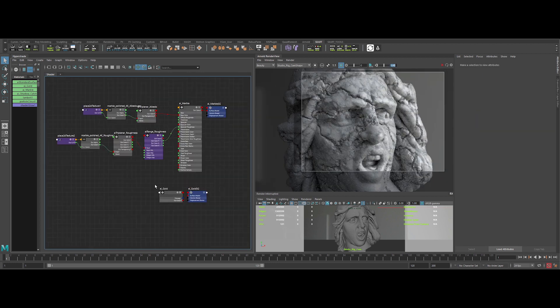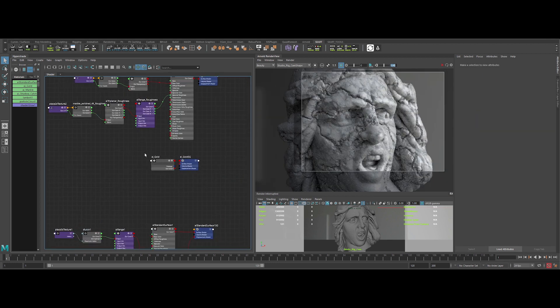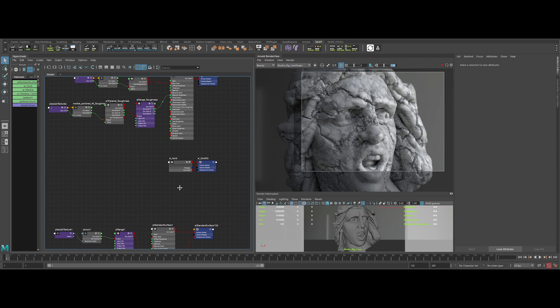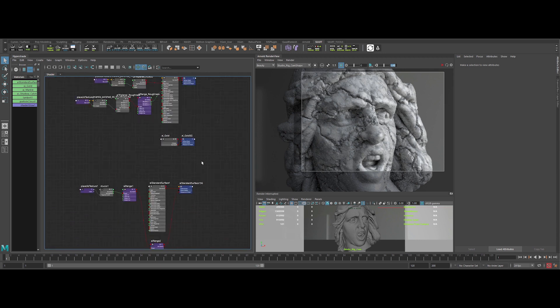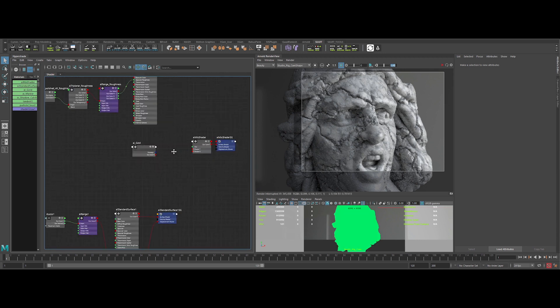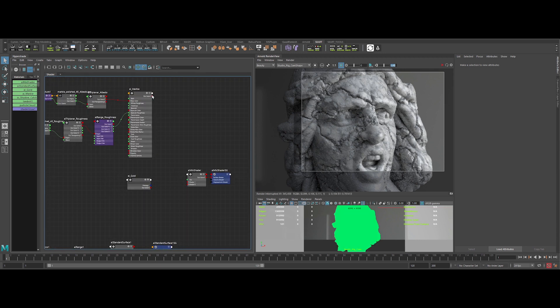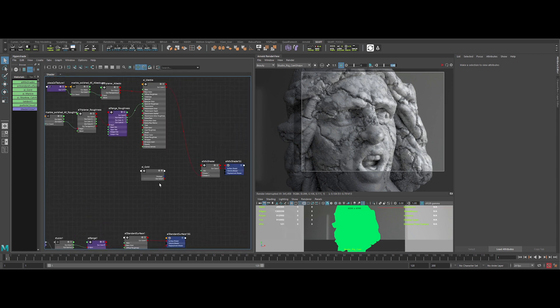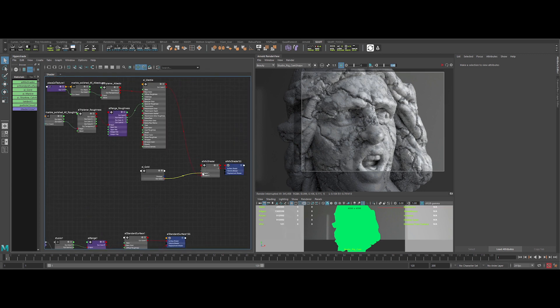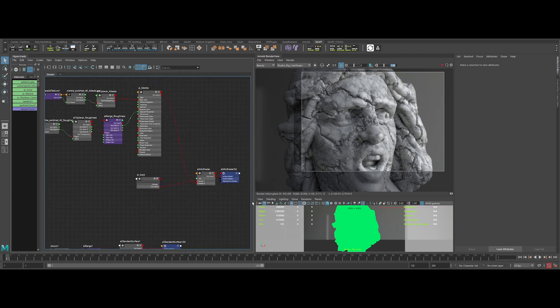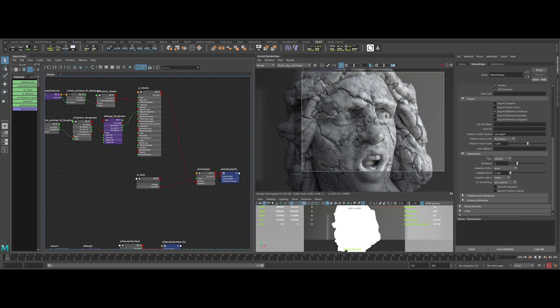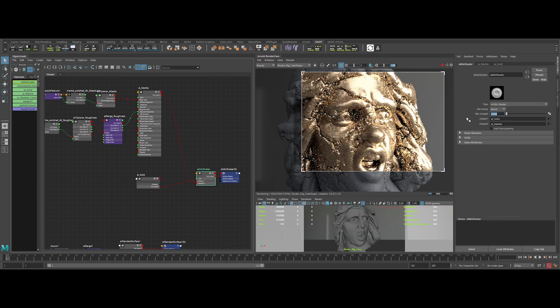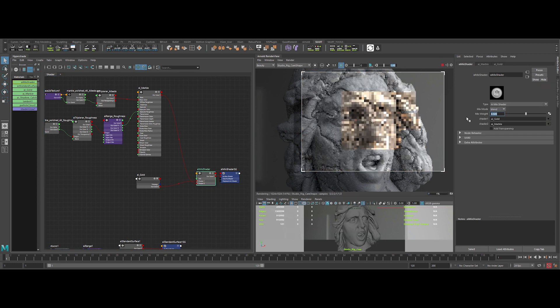Now it's time to blend the two shaders together. So I create an AI mix shader node. I'm putting the marble layer in input 2 and the gold layer in input 1. Let's check if everything works fine. Yes, nice.